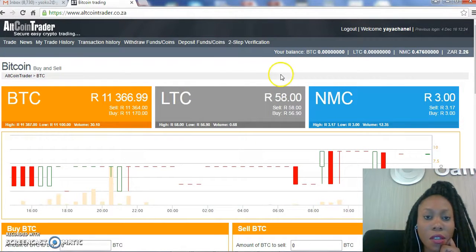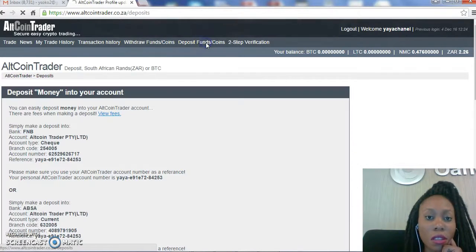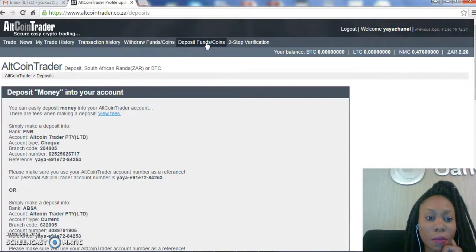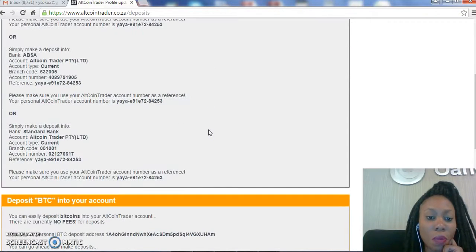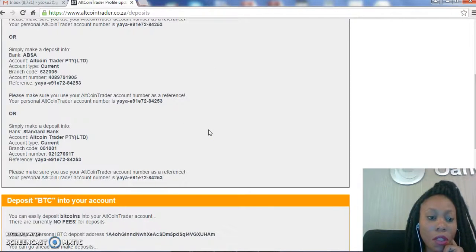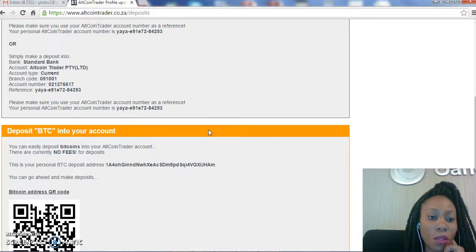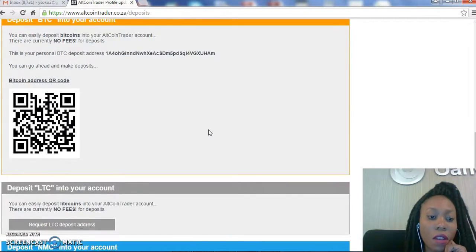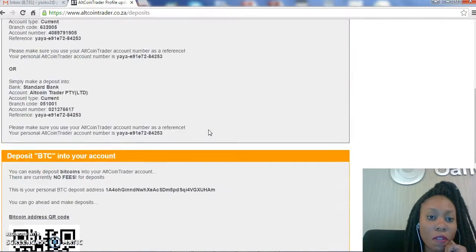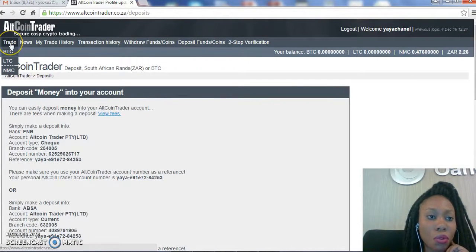The first thing that we need to do is deposit funds or coins. After the deposit has been done, it says you can easily deposit bitcoins into your Altcoin Trader account and there are no fees.